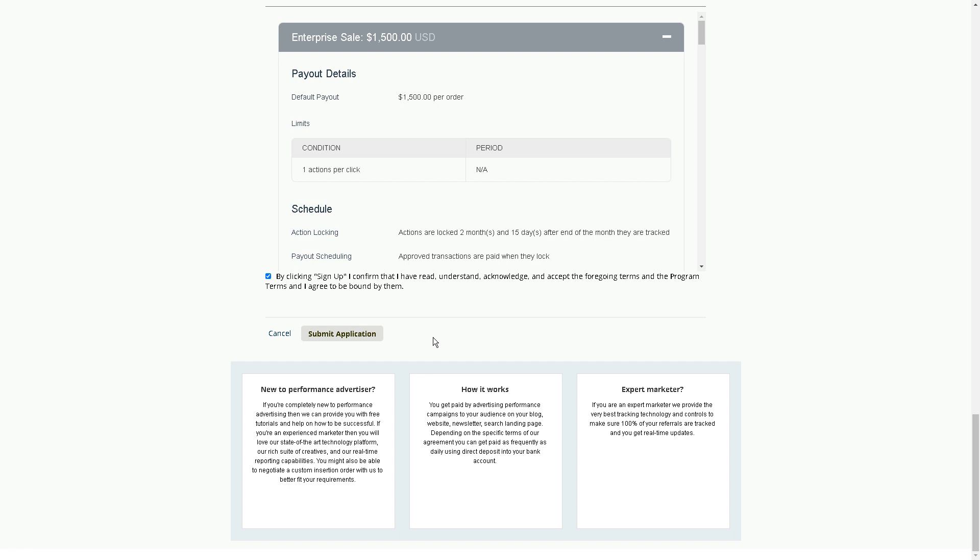Once you submit the application, they will send you an email containing your affiliate link. In other words, whoever clicks on it and buys, you will receive $1,500.